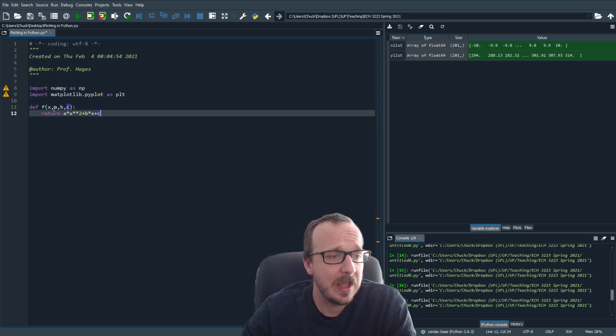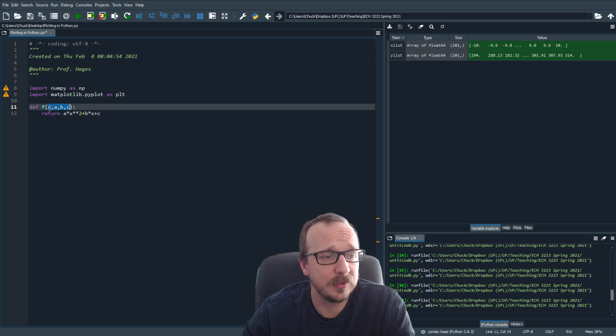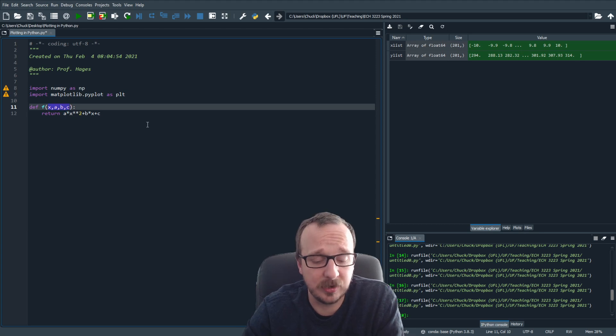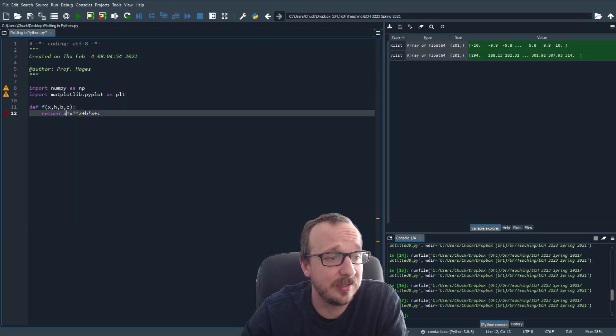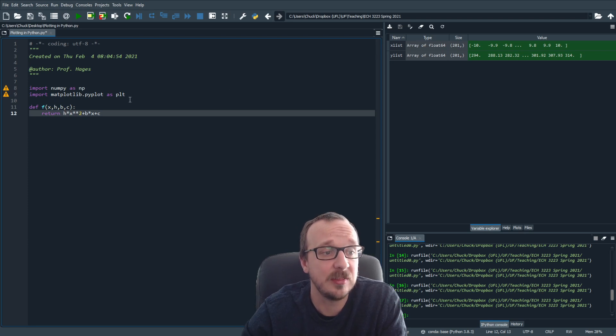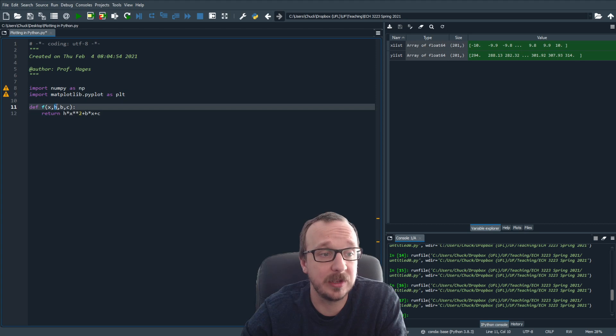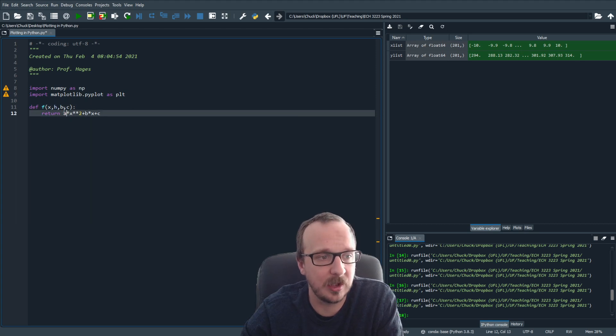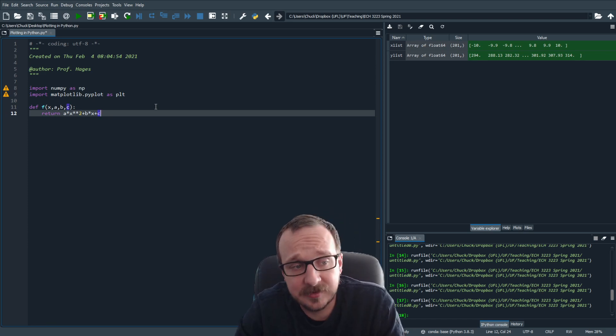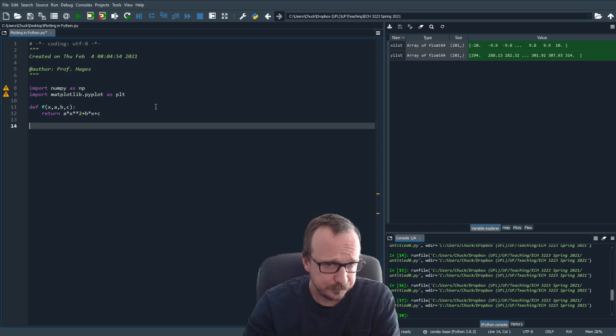And everything defined within these parentheses will be defined locally in this definition. So it doesn't matter what I put here, I could put h, as long as this is the value h that you want. When you input it here, it'll put it into this return. So I'll explain this in a second. But the idea is, this is how we set up a function.